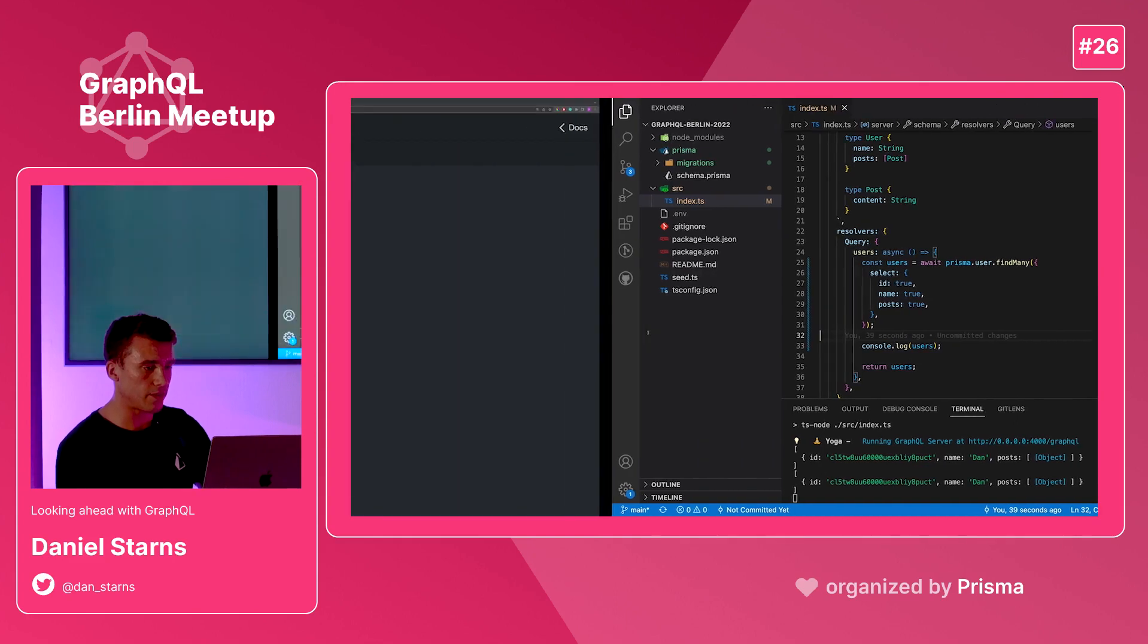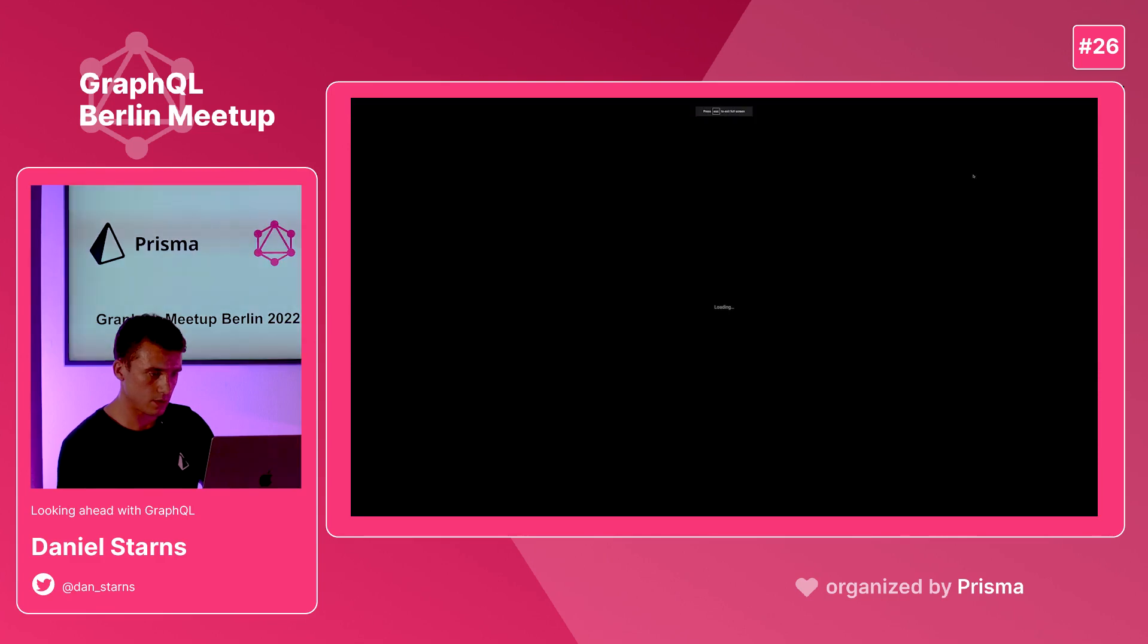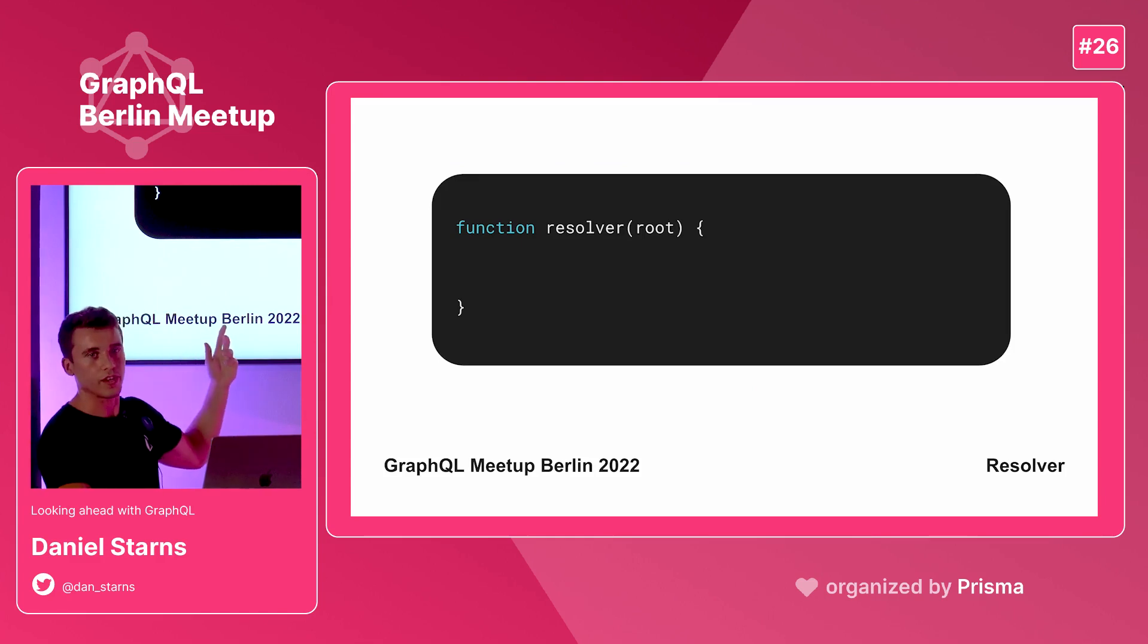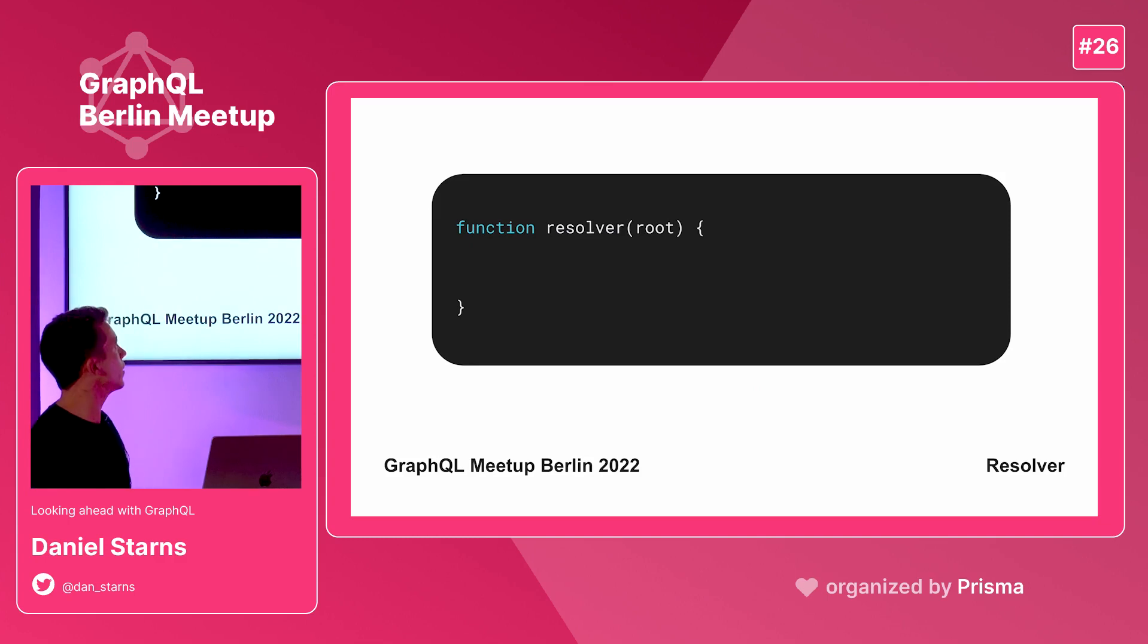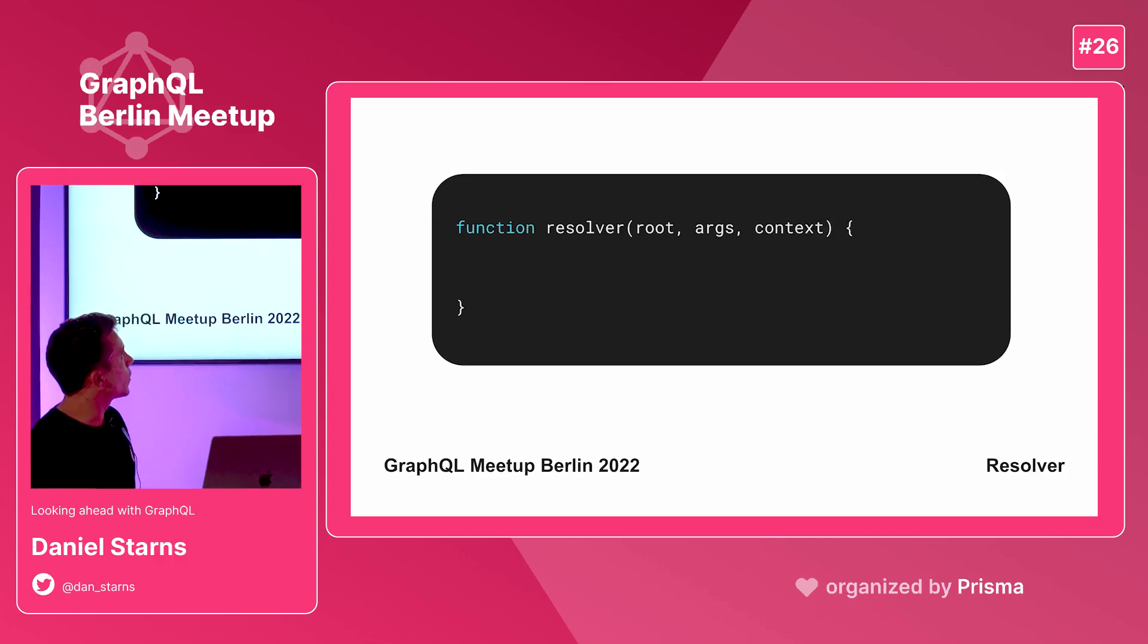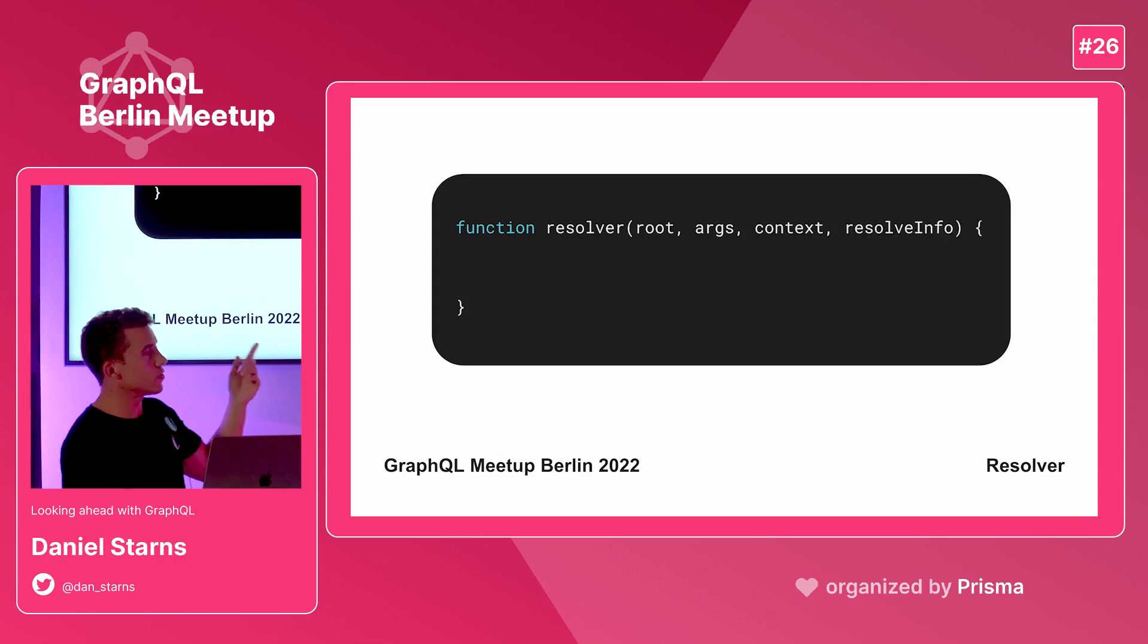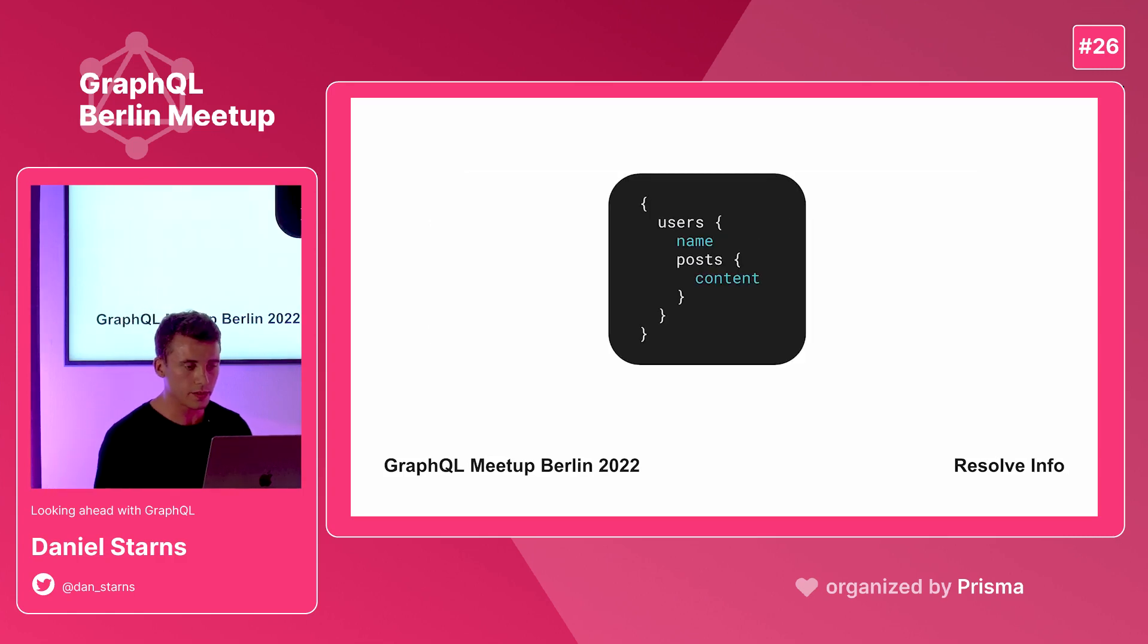Let's have a look at a resolver and see what's actually passed into it. You have this root thing, which is the parent resolved object. We have the args, which might be user where name Dan. You have the context, which is where you inject things. Maybe you want to inject your Prisma client into the context. And then you have this resolve info thing. This is really interesting, the resolve info. So let's have a deeper look into it.